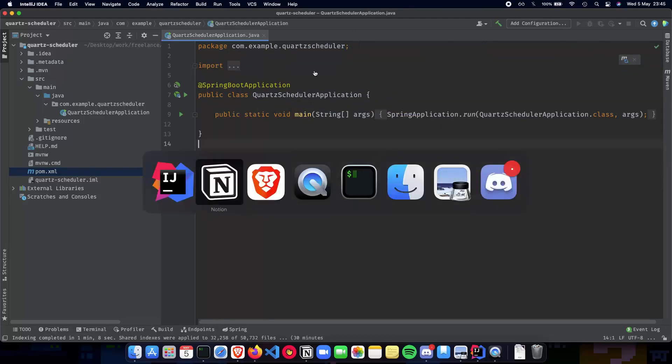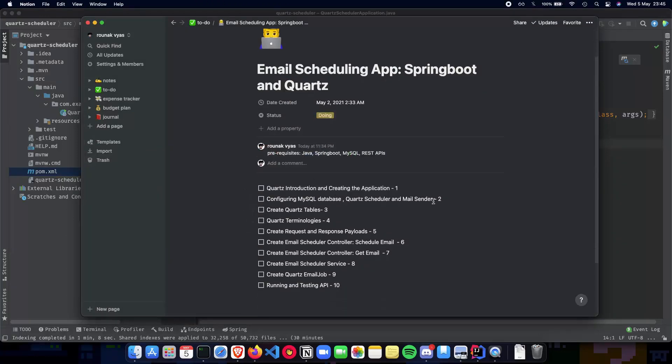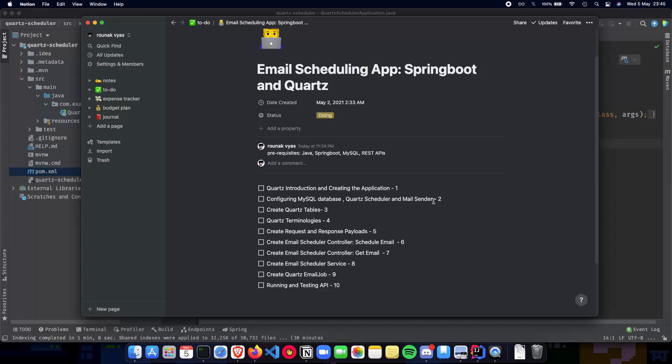In the next video we'll talk about configuring MySQL database, Quartz scheduler and mail sender. This will deal with the application properties of our application where we add the server URL for MySQL database.